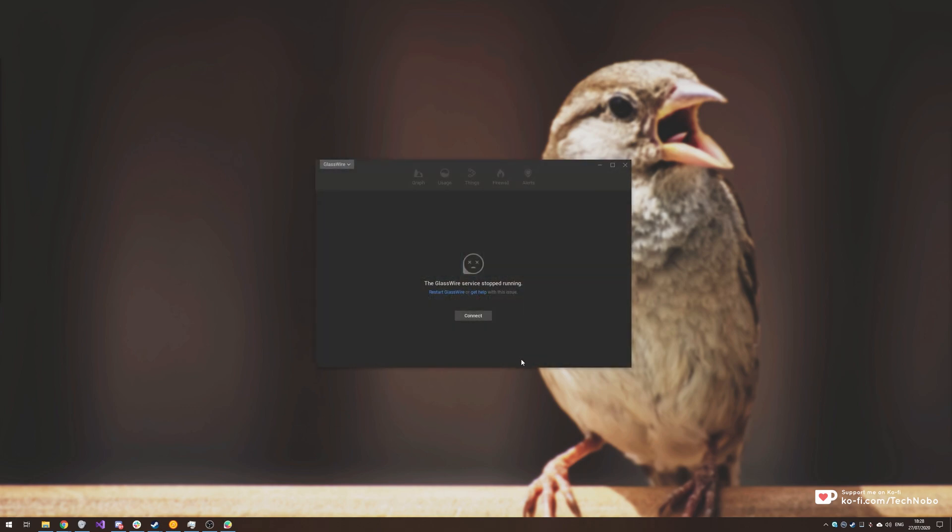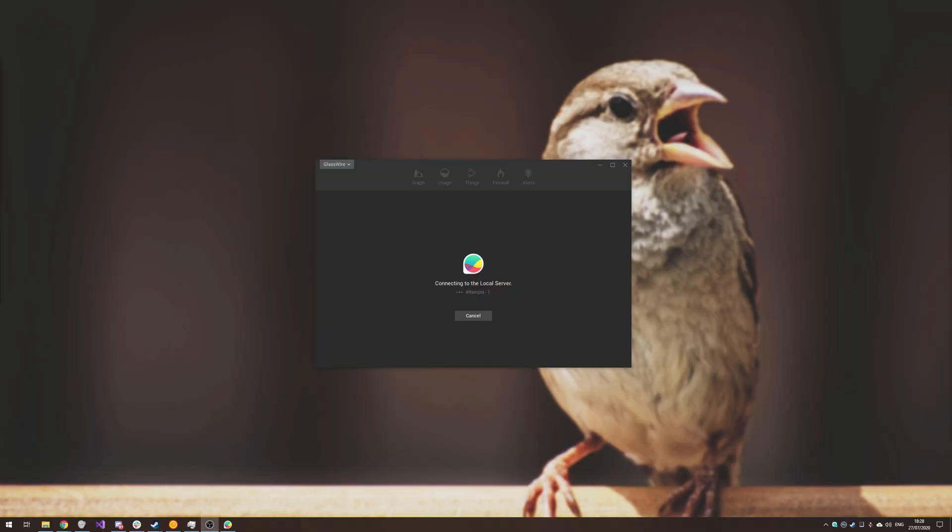Opening up GlassWire, you can see this over here. If I simply click restart GlassWire, it'll ask me for admin and upon clicking yes, we'll see this over here. In a couple of seconds time, we'll see a new file on the desktop which is in fact a crash file for the GlassWire service. As you can see, it's here.